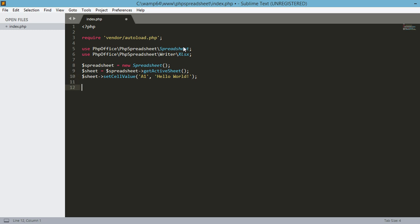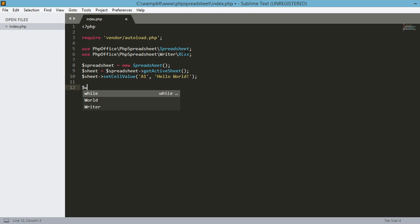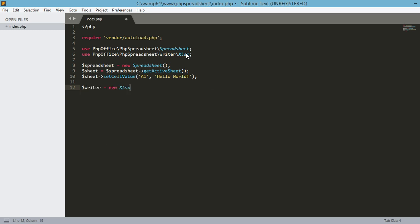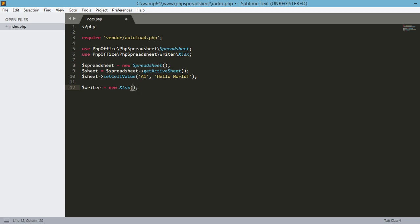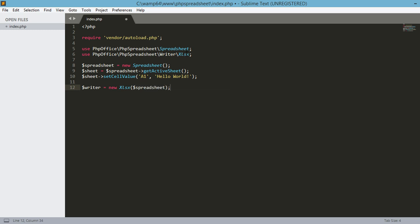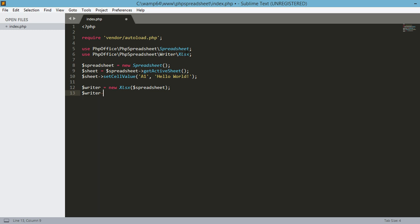Next we need to define a writer object based on this particular class above that we have defined earlier. Writer equals new Xlsx and then we're going to pass in the spreadsheet variable. And after that one we need to call the save method.